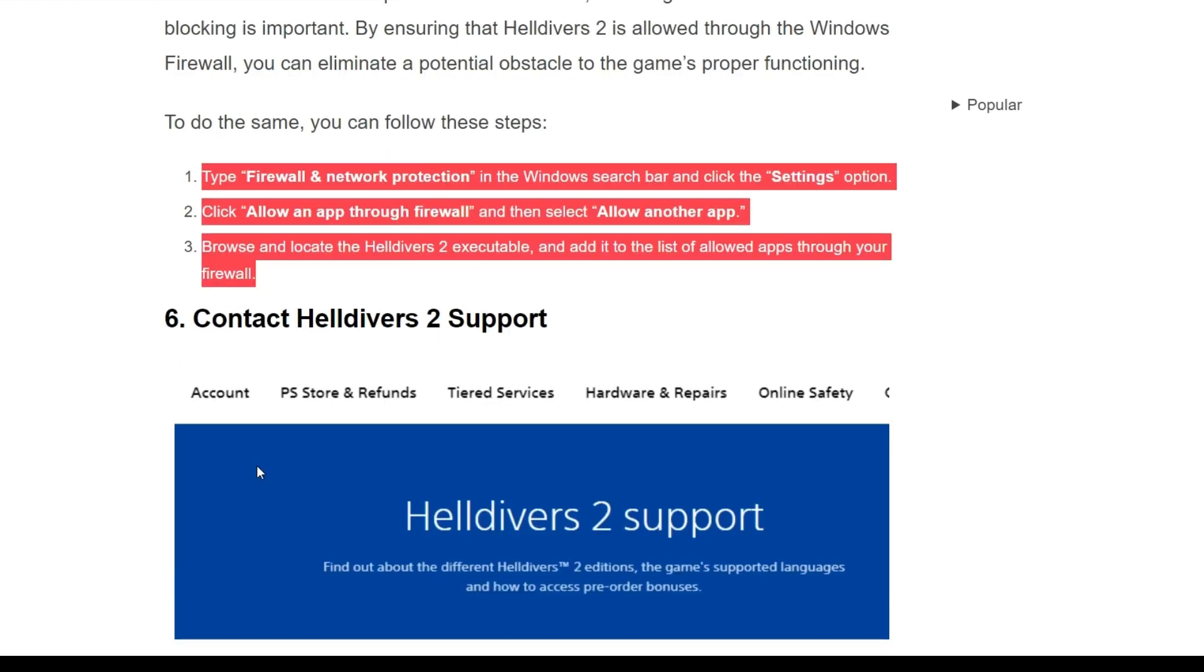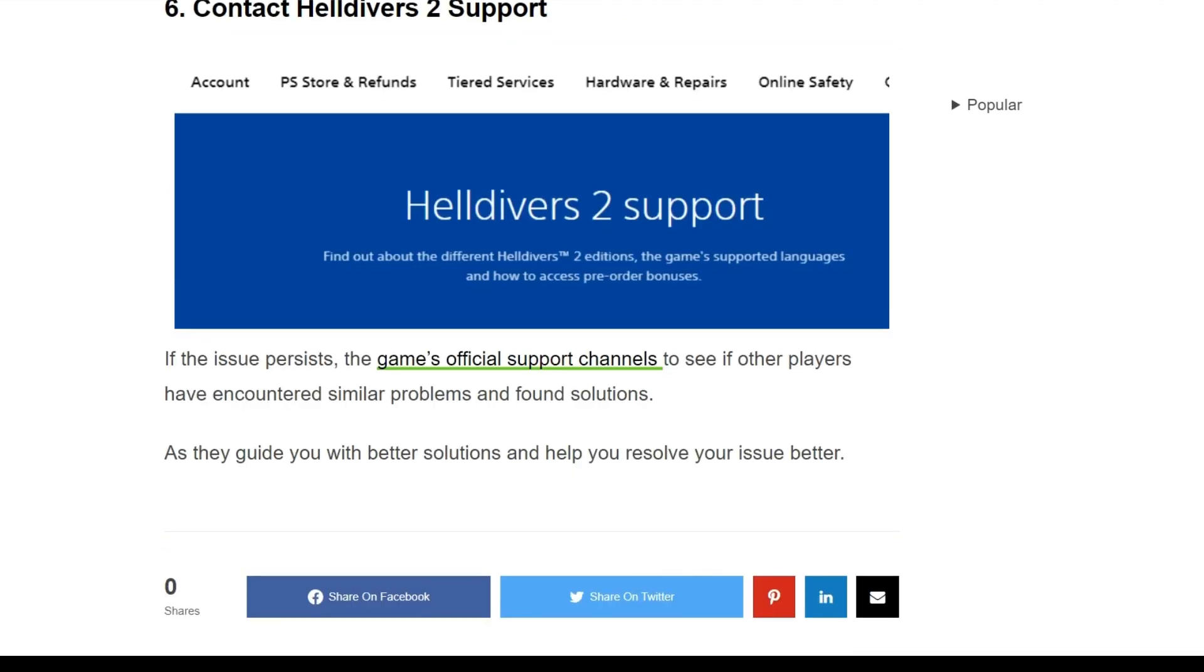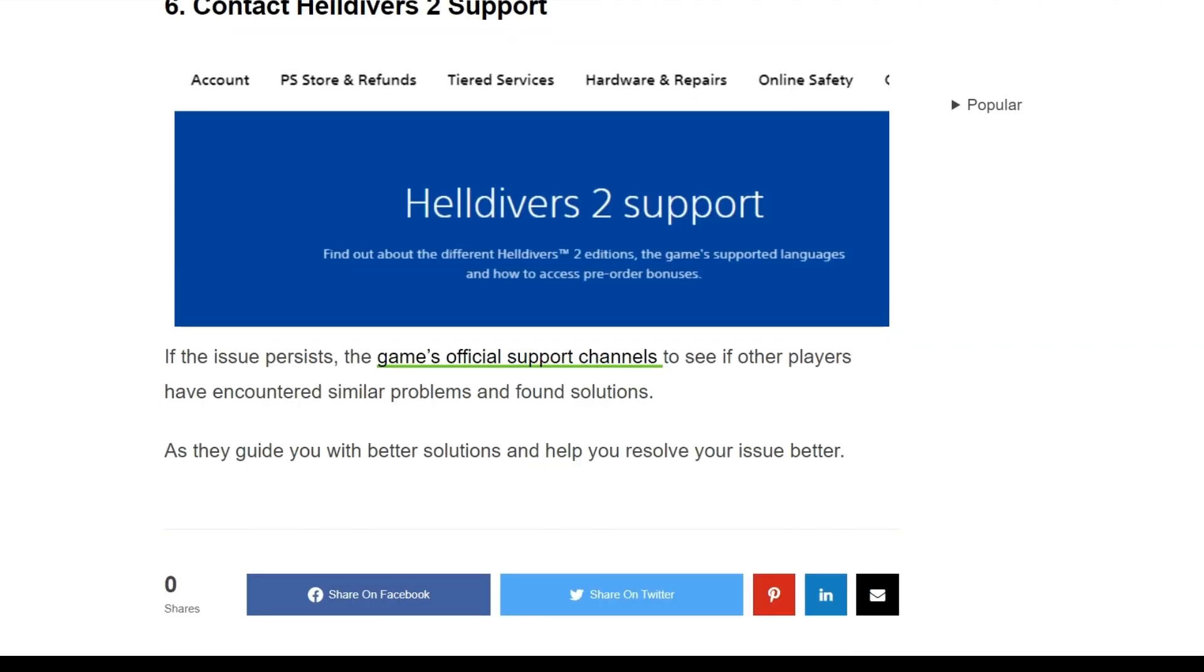Sixth solution is contact Helldivers 2 support. If the issue persists, use the game's official support channels to see if other players have encountered similar problems and found solutions. They can guide you with better solutions and help you solve your issue better than anyone else.